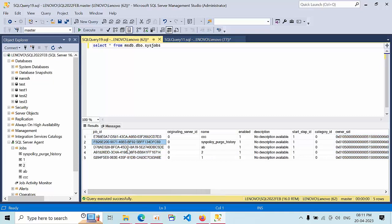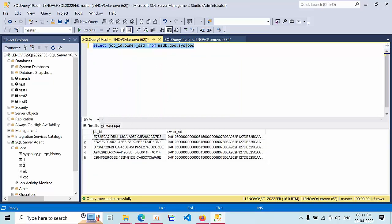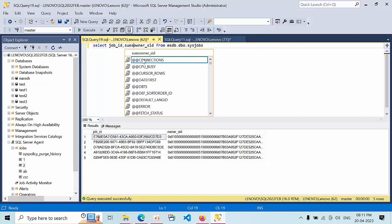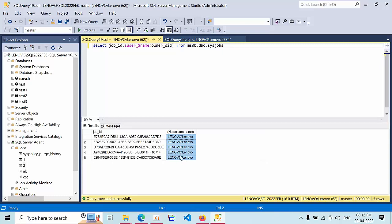Now I need to convert the job_id and owner_id into readable names. I am using job_id and owner_id with the SID. If I execute this, I got the result but we cannot understand the exact values, so we need to convert them. I am converting this — see, we got the owner name, so I can label that as job owner.